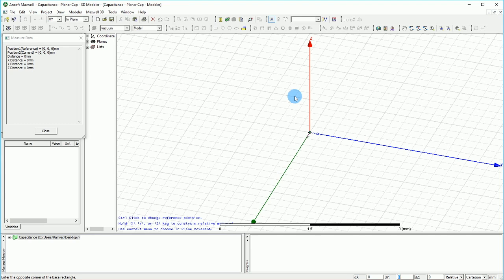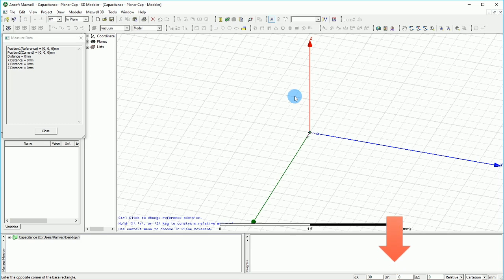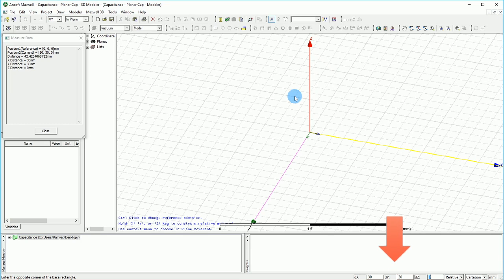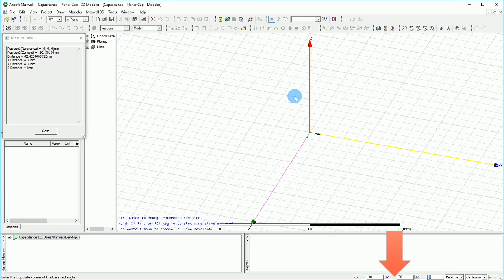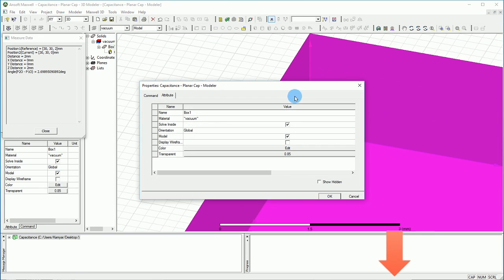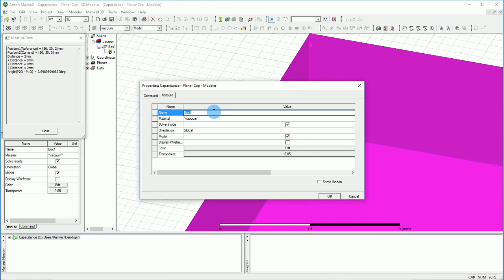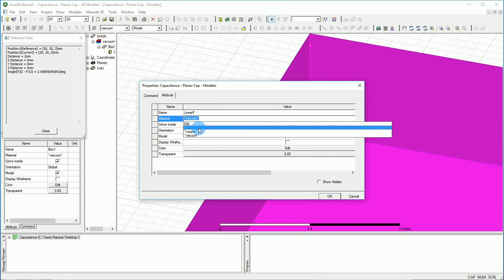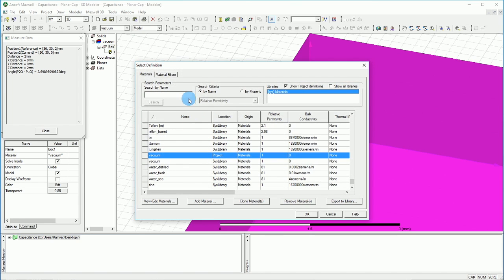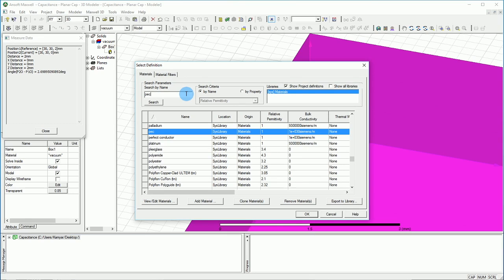And then when it comes to the DX, DY and DZ, I'm going to select 30 millimeters for the DX, 30 millimeters for the DY, and for the thickness of the plate I'm going to put let's say 2 millimeters here. Okay, that will give us the box. I'm going to call it lower plane. The material is going to be peck, which is perfect conductor, just because it's easier to calculate when we have the perfect conductor here.